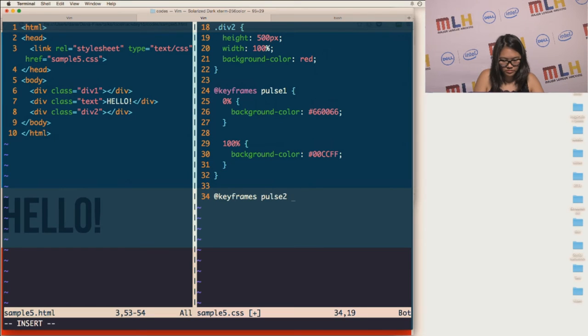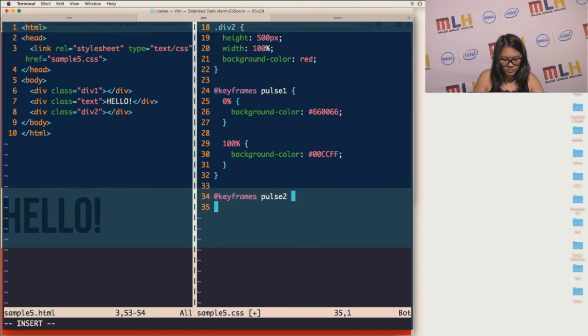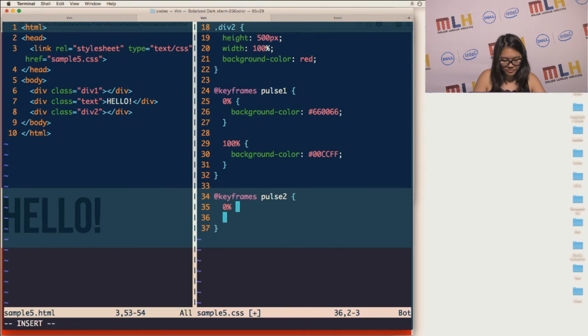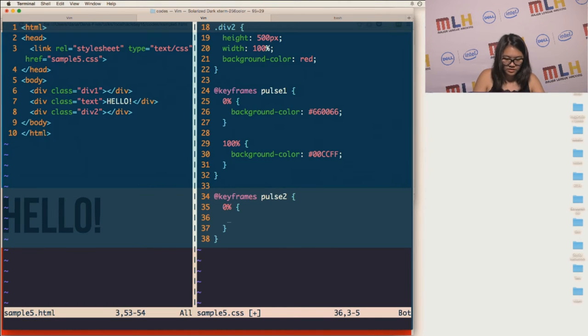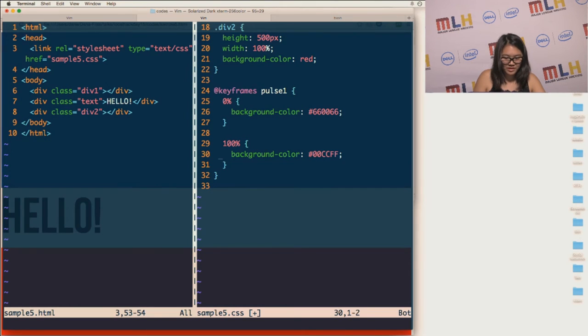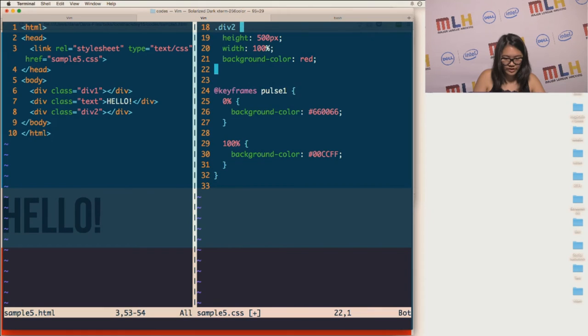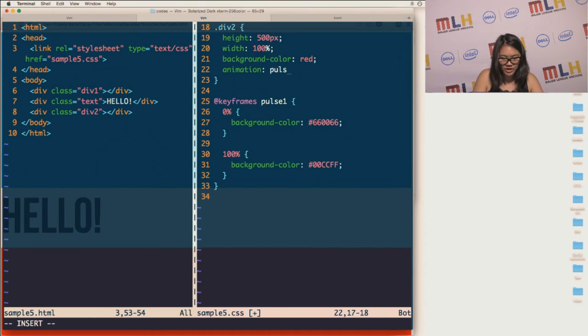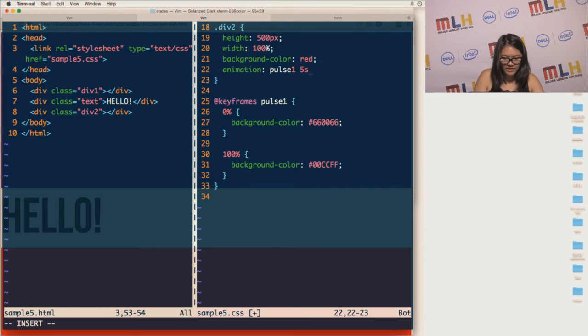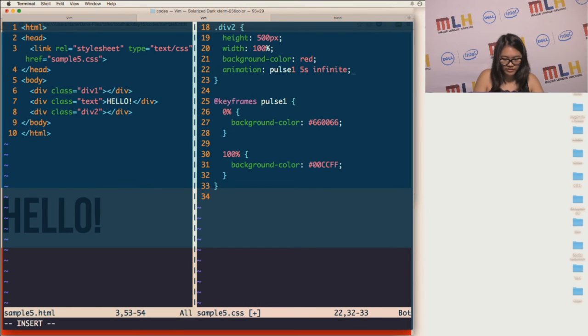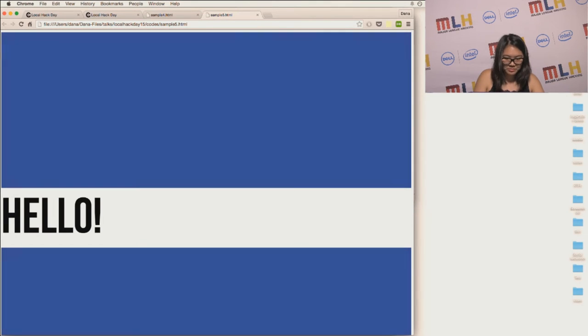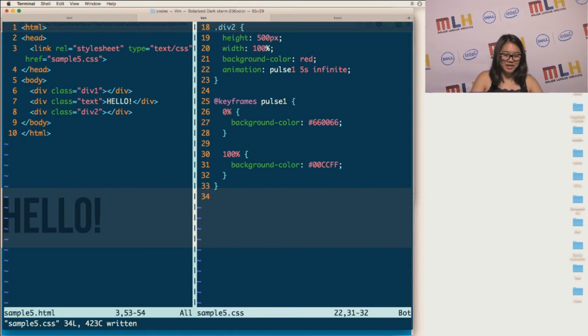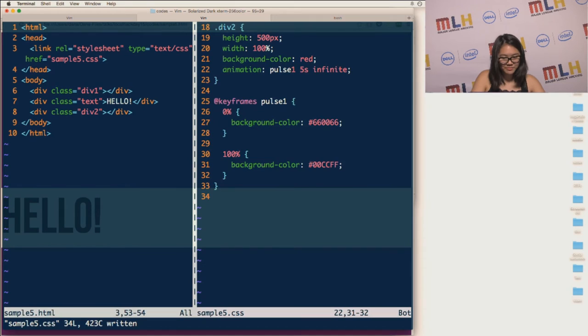Because I don't quite remember all of the percentages that I specified, but the background color, let's say at 0%, which is the starting, will be hashtag 660066. So that shouldn't have anything, because I didn't specify an animation for the first div. So I'm going to specify an animation for that. And it will be pulse 1. It will last for 5 seconds. And it will go for an infinite amount of time.